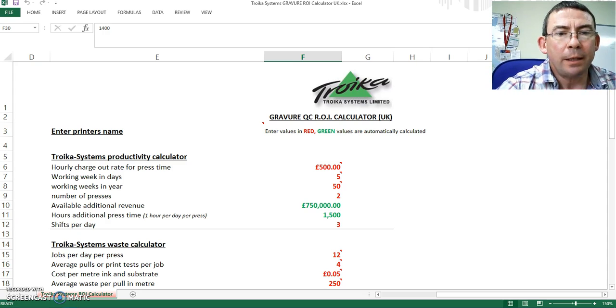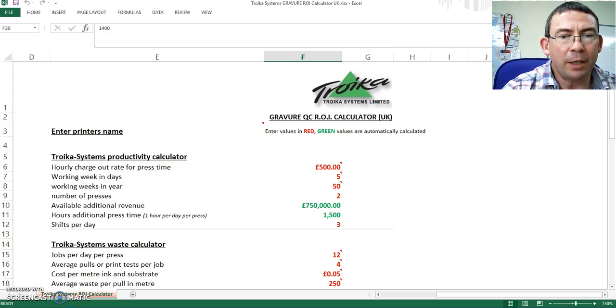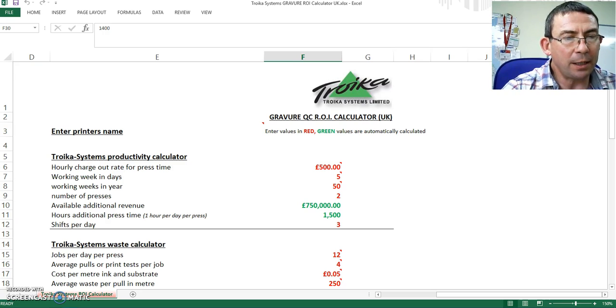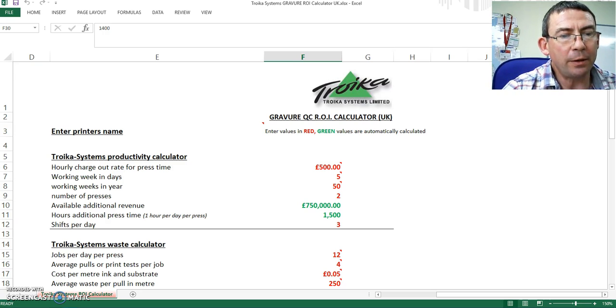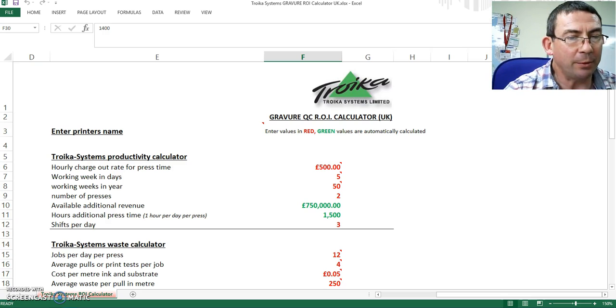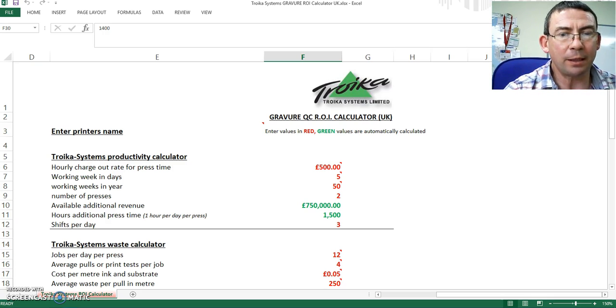So now let's see what that means in real terms for the printer using our Gravure return on investment calculator. This is available in all currencies, but in this instance we will be using pound sterling.